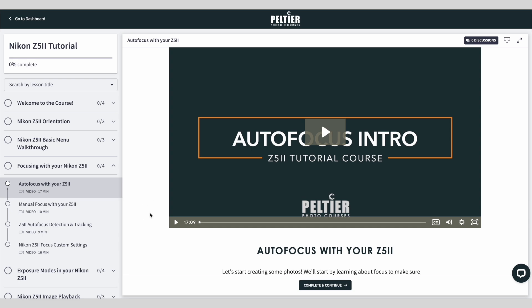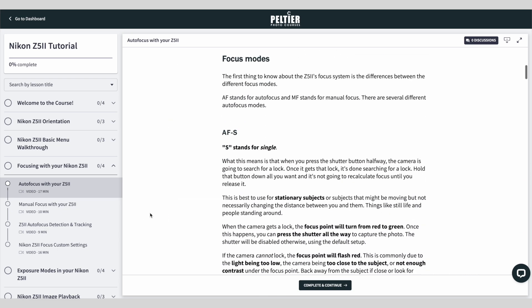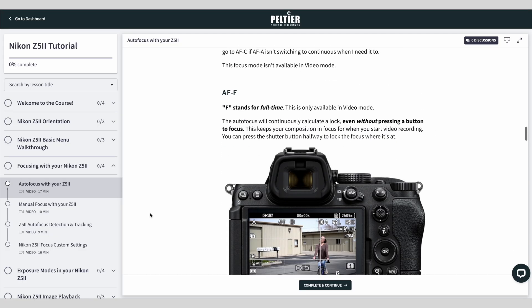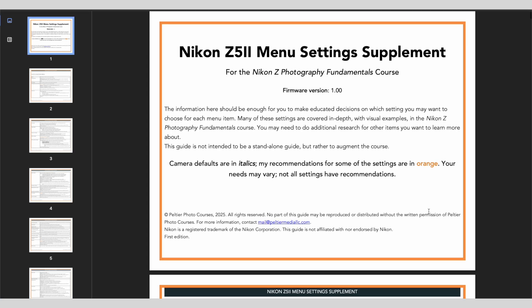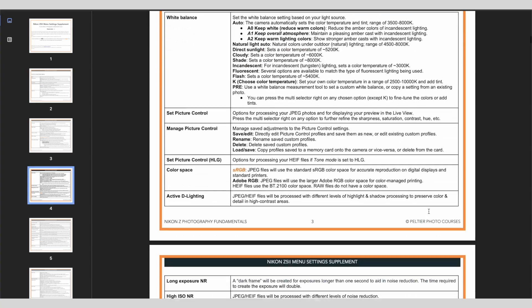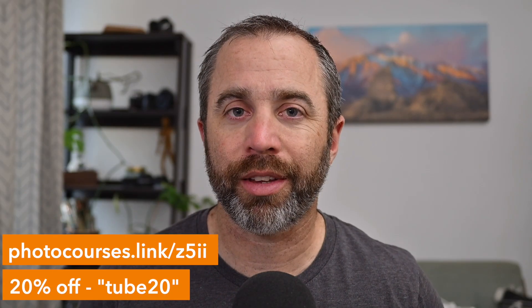If you want to learn how to do that in your Nikon Z52, that's what you're going to learn in this video, which is a free preview from my new Nikon Z52 tutorial course. This tutorial contains over four hours of video, corresponding text that you can read and go back to at any time, PDF downloads, a comprehension quiz, and you can watch even more free previews at photocourses.link/Z52.